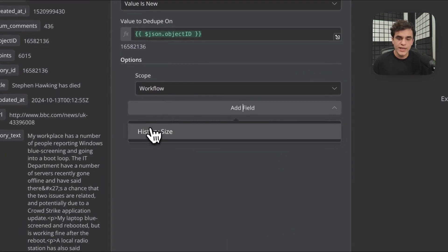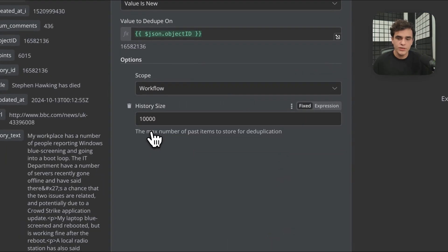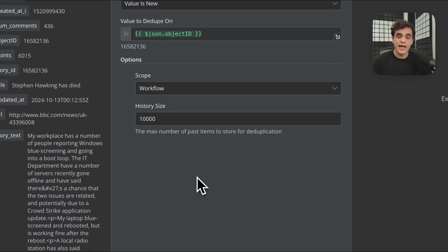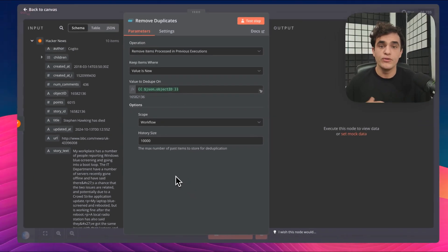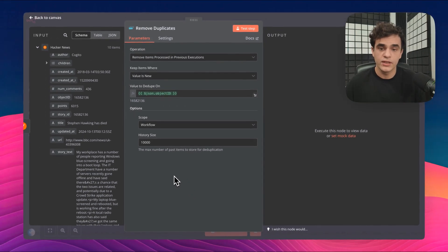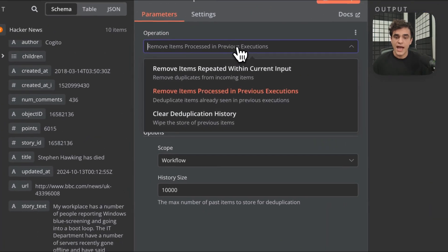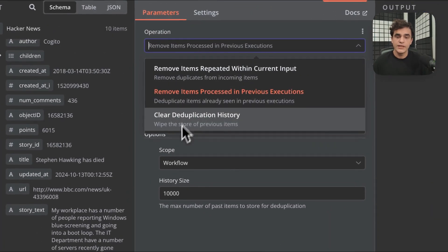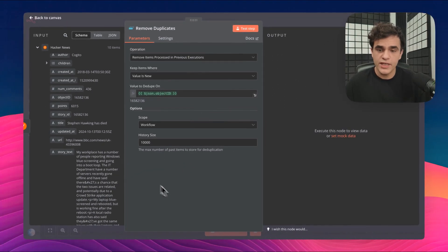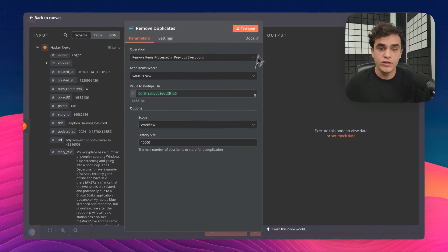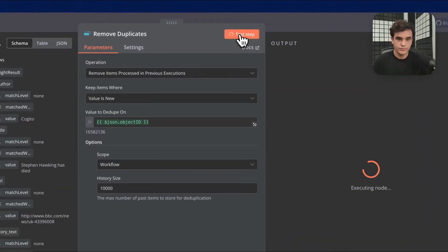There's also a history size option. Its default is 10,000. What this means is that the data store under the hood will keep up to 10,000 items before you need to clear those. Now, there is an action to clear the deduplication history. Okay, so I've got my options set, I've got my value to dedupe on. Let's run this workflow.